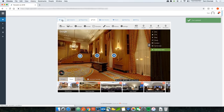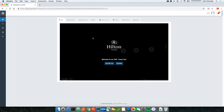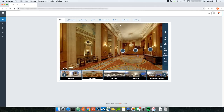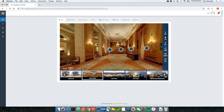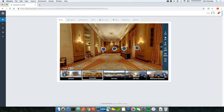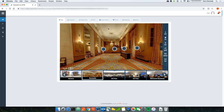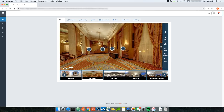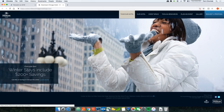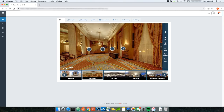If I open up the tour now, I can see all those hotspots I just added — the video hotspot, the web address hotspot that opens the URL I specified, and the audio hotspot which plays audio welcoming visitors to the Hilton Chicago.